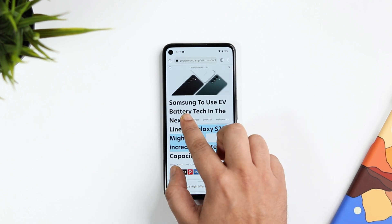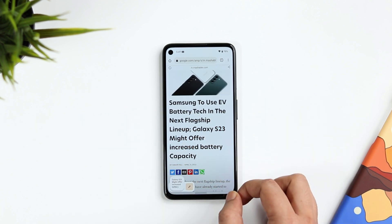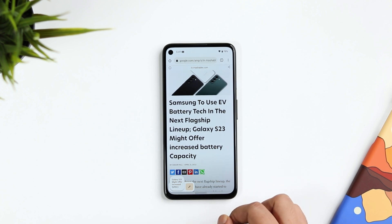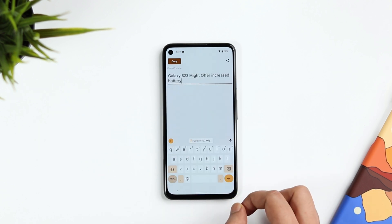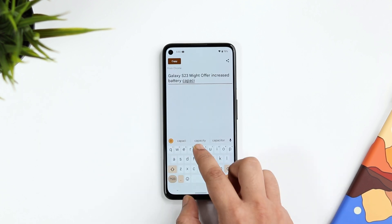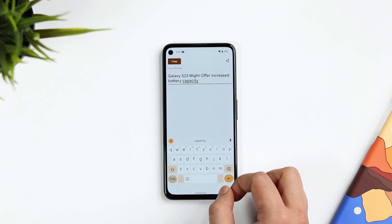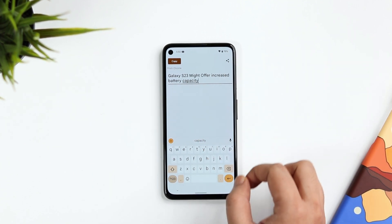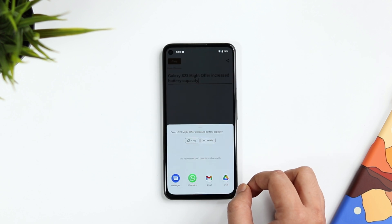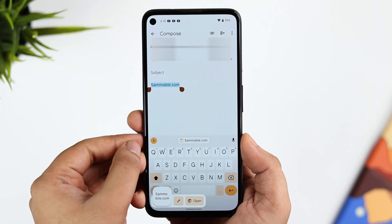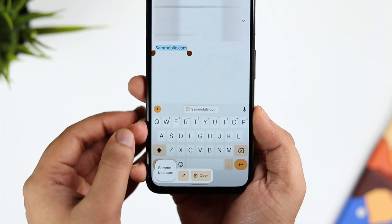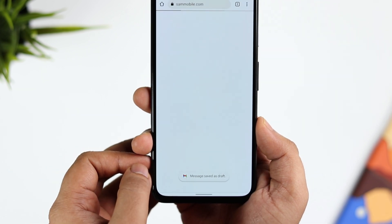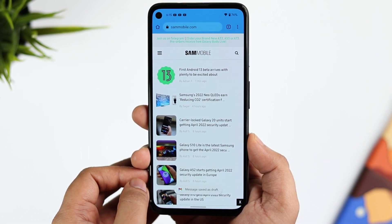The next useful feature in Android 13 is when you copy anything — let's say if you copy a text, you get a thumbnail at the bottom similar to a screenshot thumbnail. Tap the edit button and it takes you to a page where you can add extra text or share it by clicking the share icon. When you copy a link, you also get an option to open it in Google Chrome. The clipboard editor has been added in Android 13, which is extremely useful.